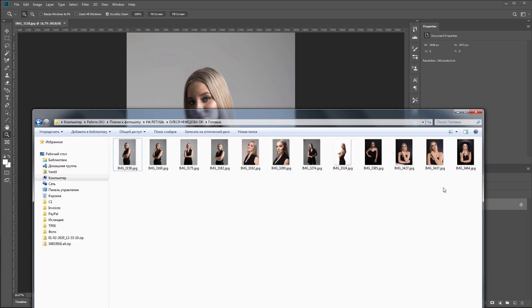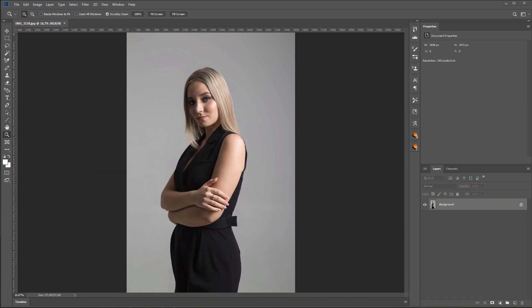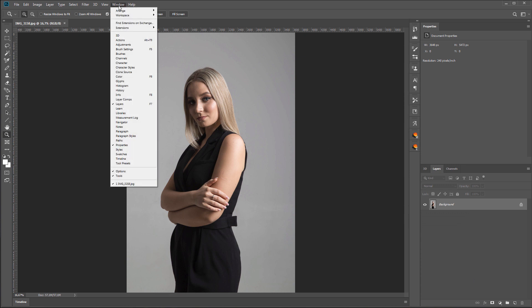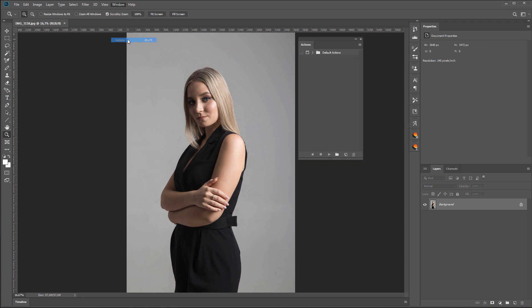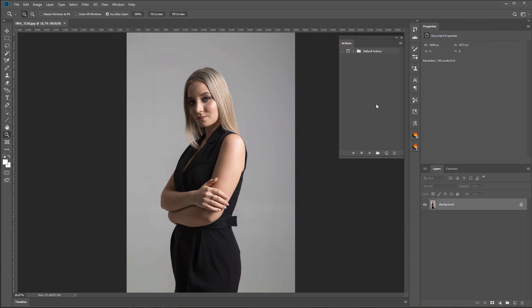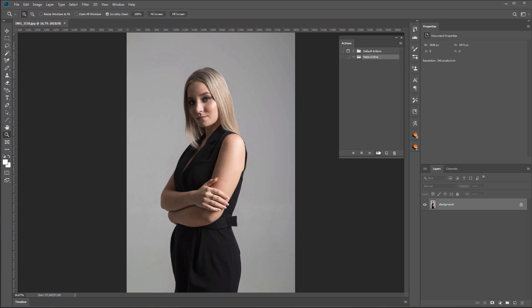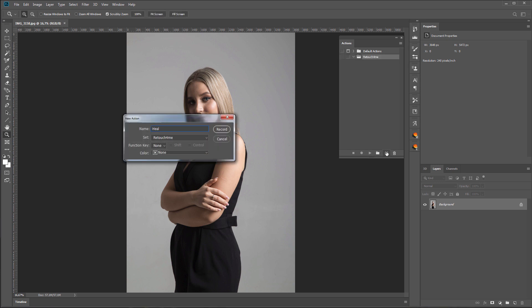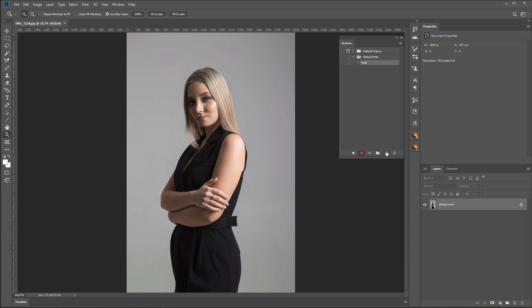Now I'll show you how to record an action for batch processing using Retouch For Me Heal plugin. First, I need to open Action Panel. This can be done through Window Menu. I will create a new folder in Action Panel and name it Retouch For Me. I click on the icon of the new action and name it Heal. If you plan to work not only with JPEGs but also with TIFF files, you will need to create separate actions.